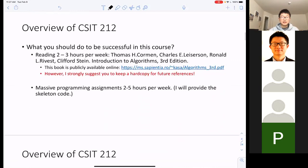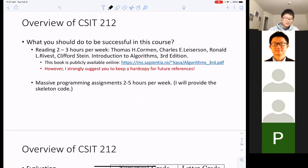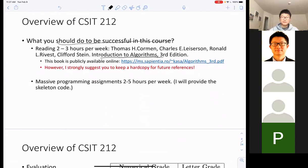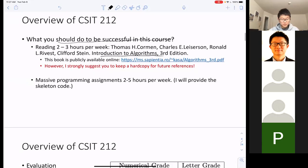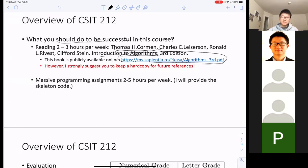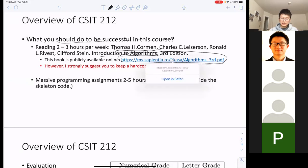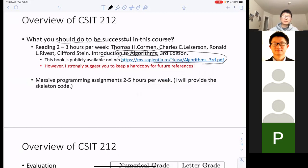In order to be successful in this class, we do have a textbook called Introduction to Algorithms. This book is publicly available online — if you Google the name you'll find a free link easily. Every week I'm going to give you a reading task for about two hours.